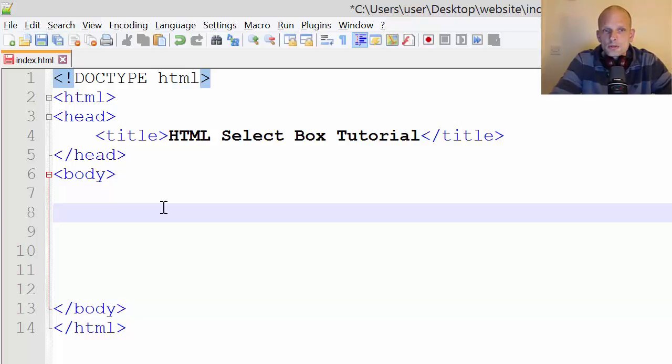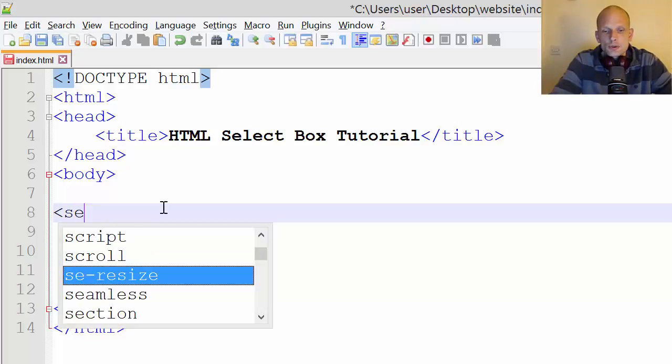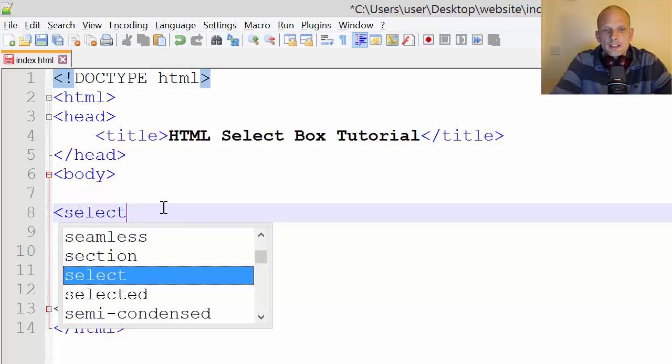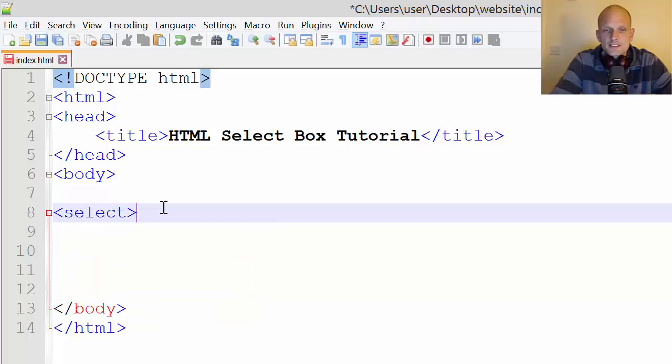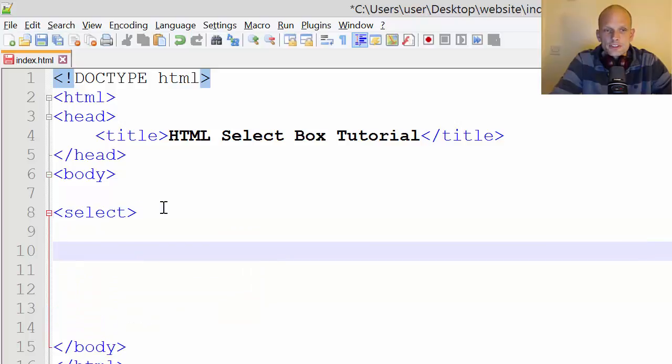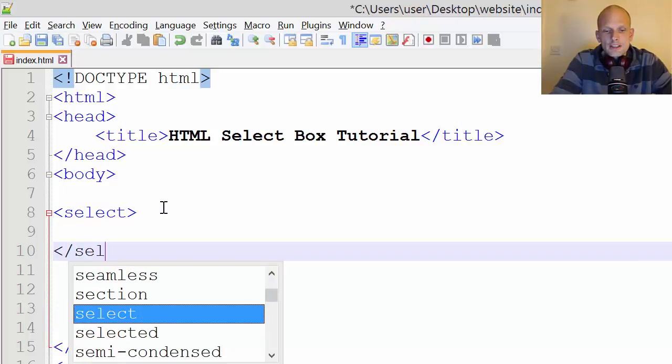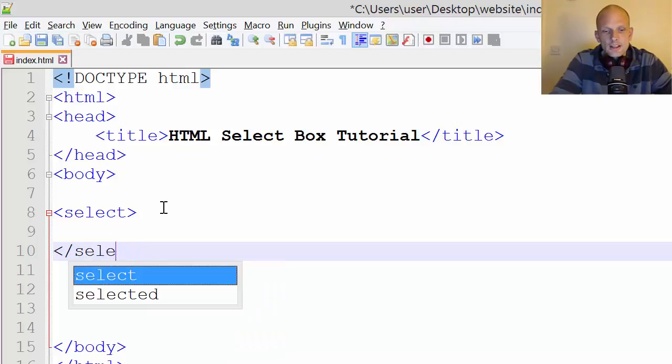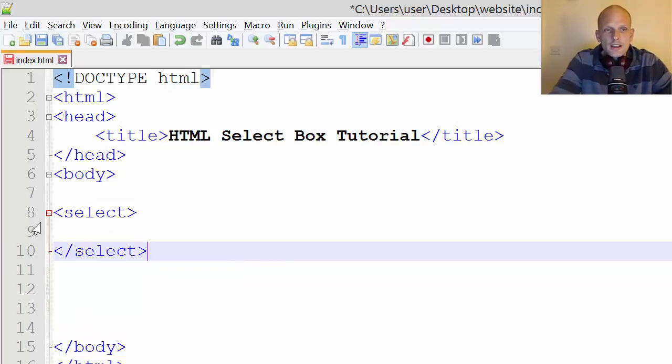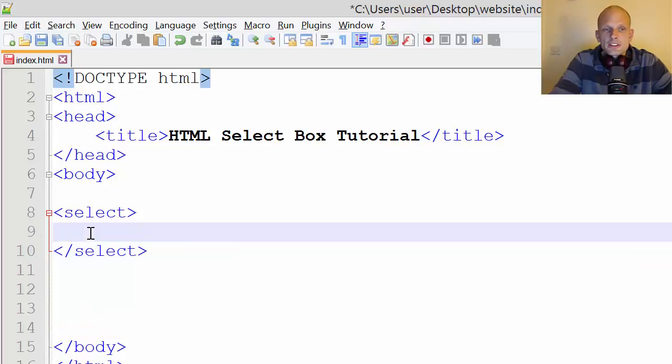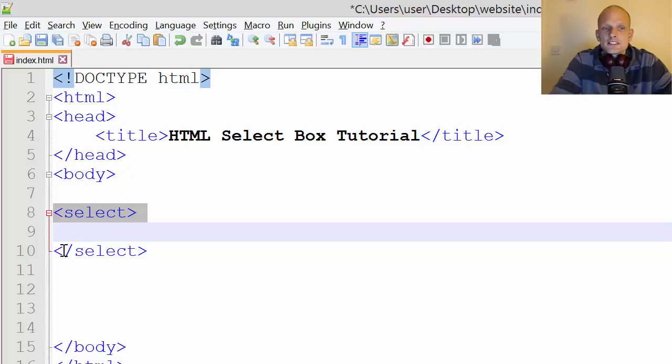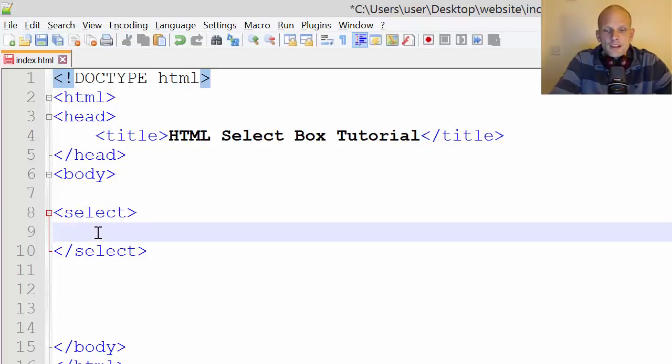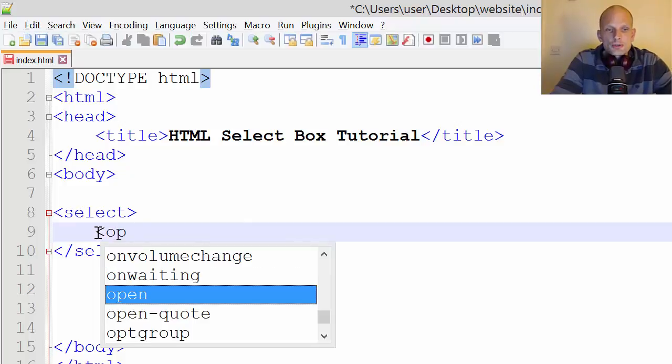So the select tag is used to create these select boxes. You use a select opening tag and select closing tag, and we can add as many options as we want inside these select opening and closing tags.